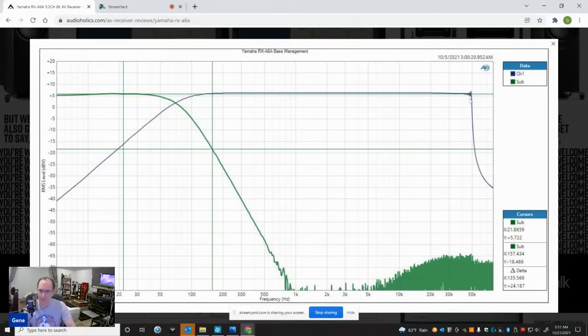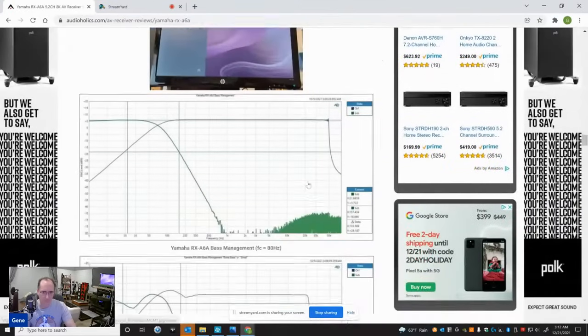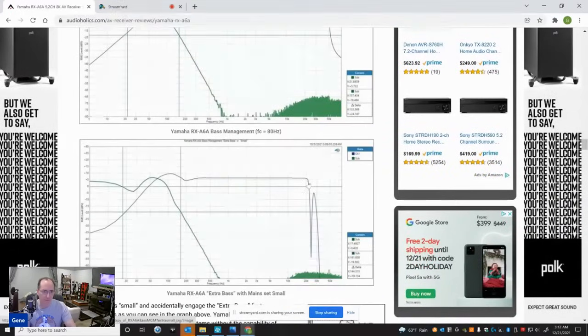I don't even get that with my $24,000 Storm audio processor, which samples at 48 kilohertz. So that's pretty cool.